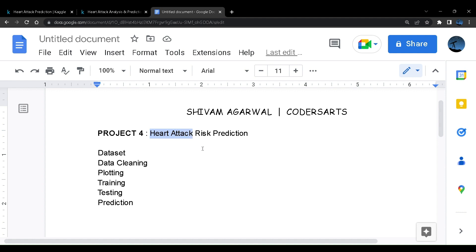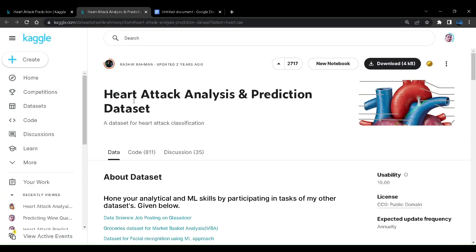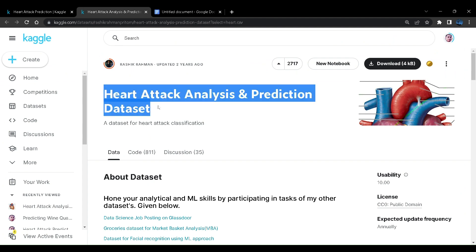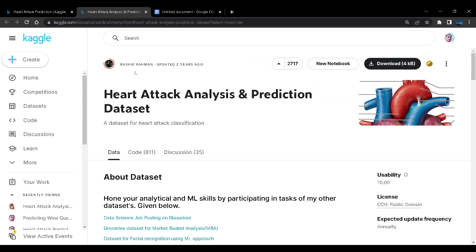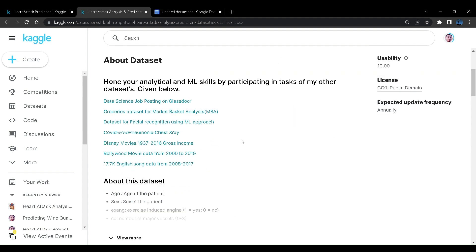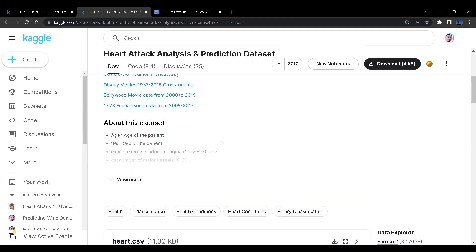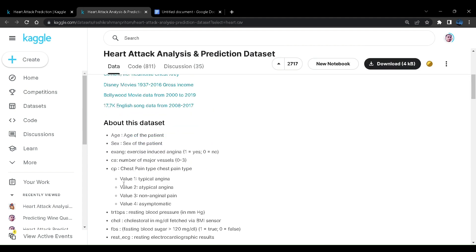So without wasting any time let us proceed with the dataset. On Kaggle community platform I have this heart attack analysis and prediction dataset contributed by Rashik Raman almost two years ago. Like the last video you can see there are a lot of upvotes and the dataset is just 4kb. However the dataset is quite good that is why I have selected it for this project.